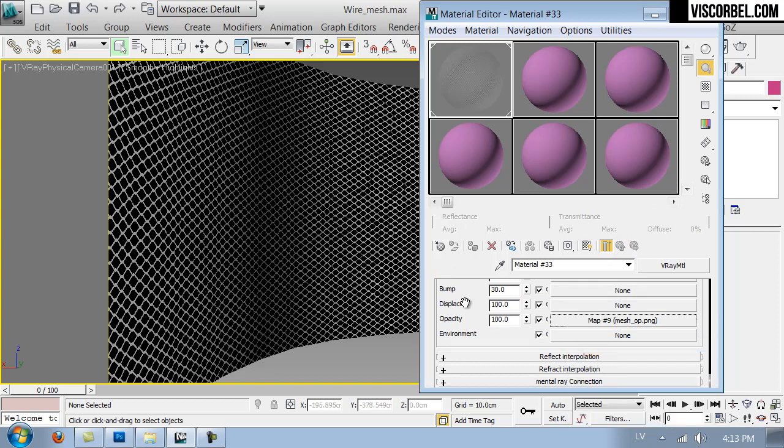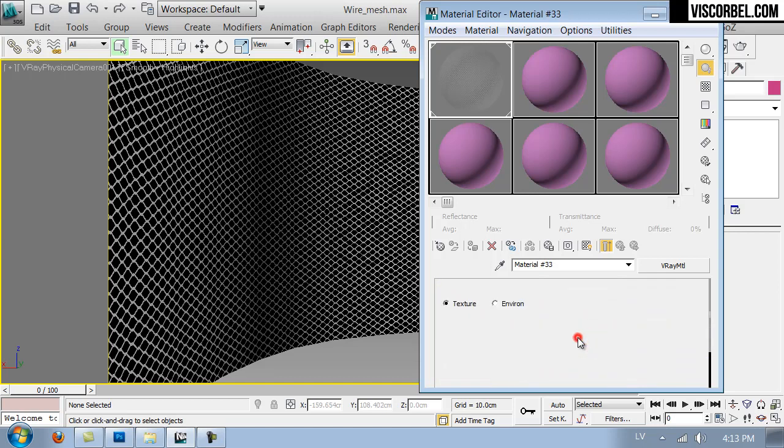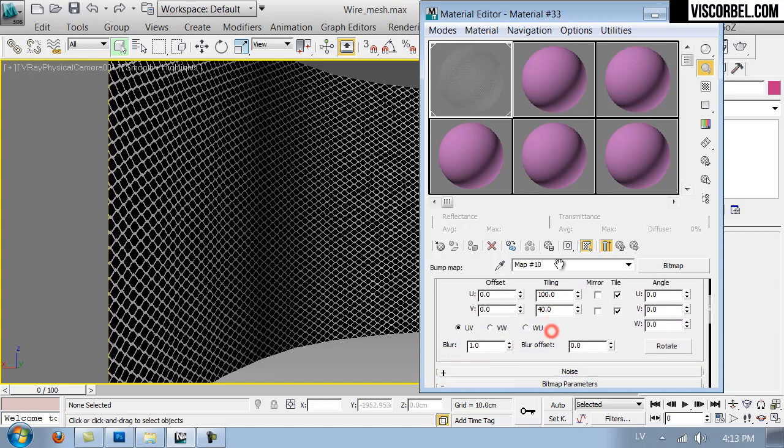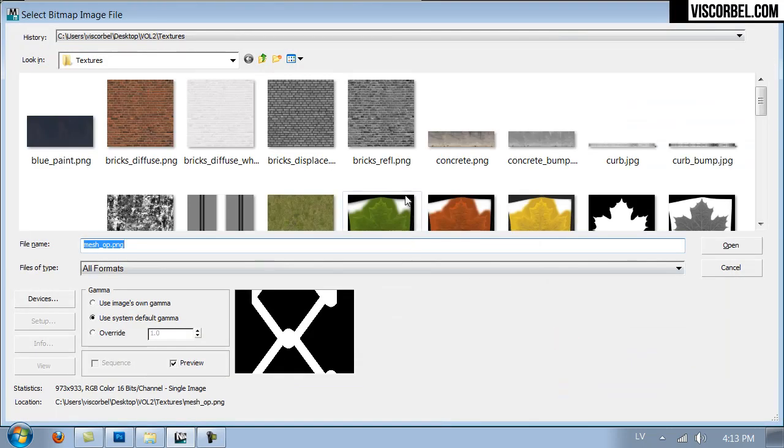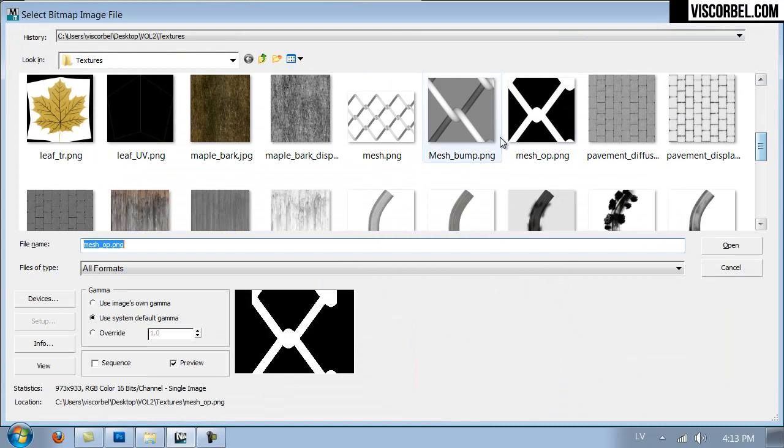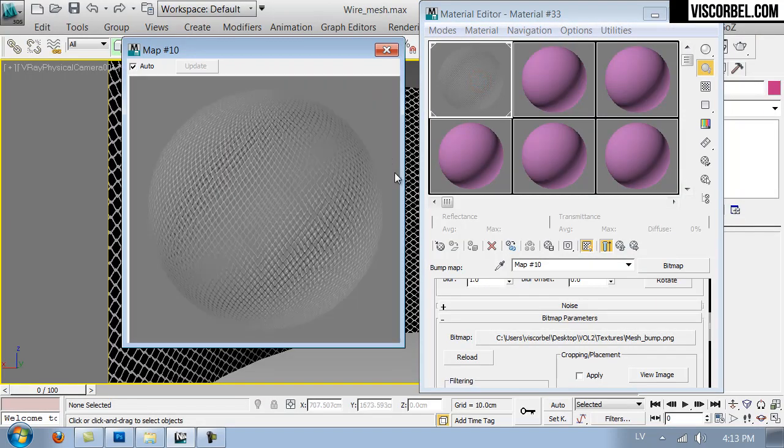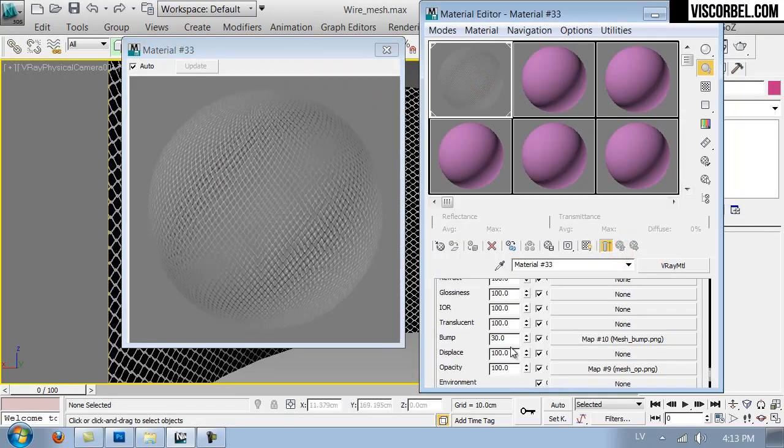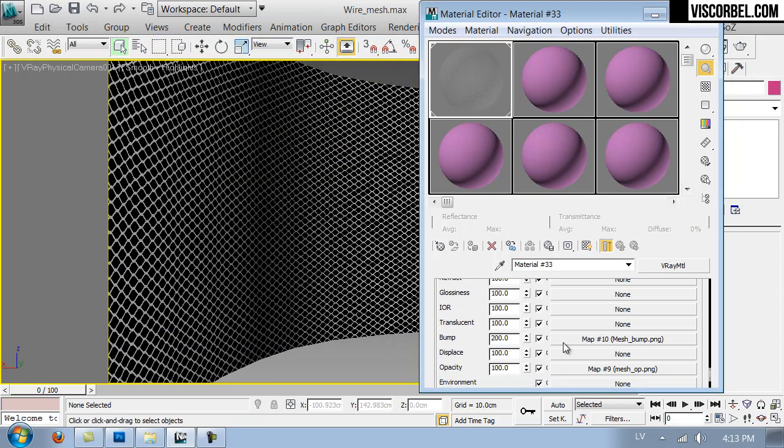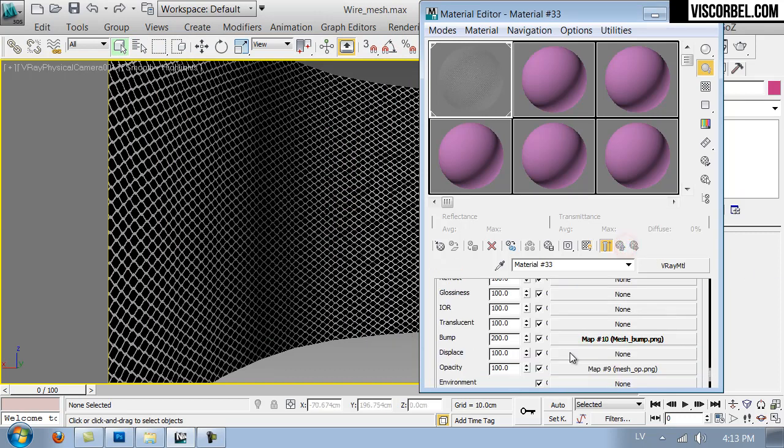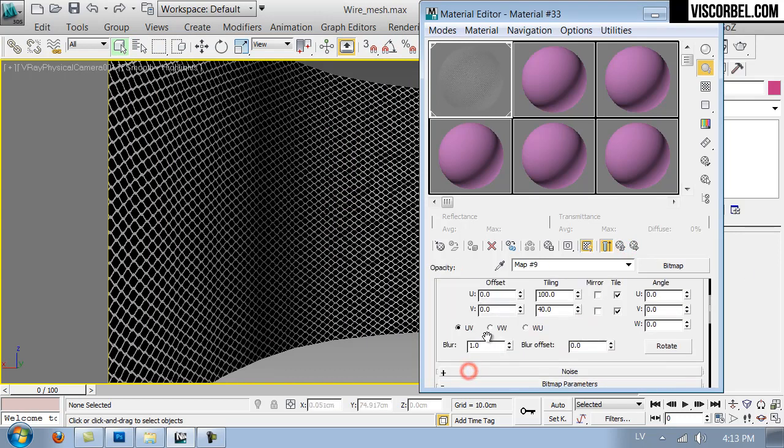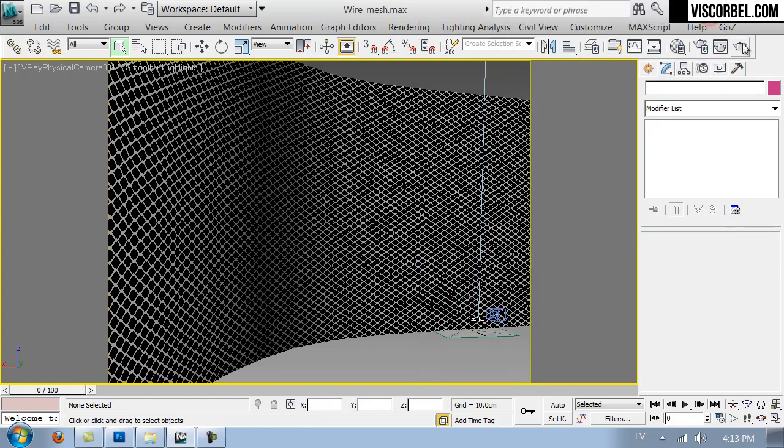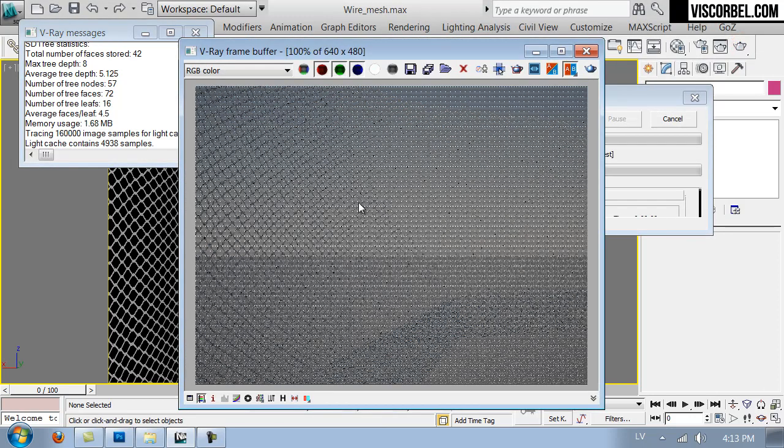And copy the opacity map to the bump slot as well. And here we're going to change the bitmap to this one. And I would probably use a pretty high value here, maybe even 200. And let's reduce the blurring a bit. Actually, let's reduce it to zero. So that's the basic setup for the opacity and bump.